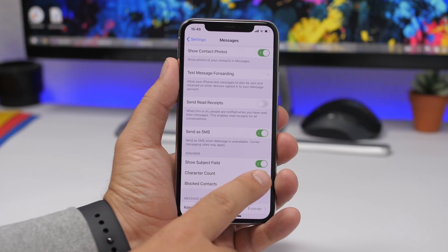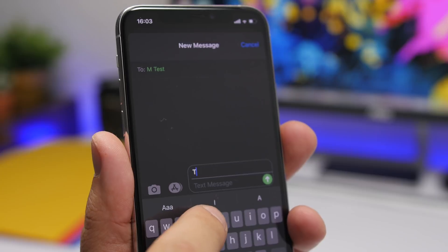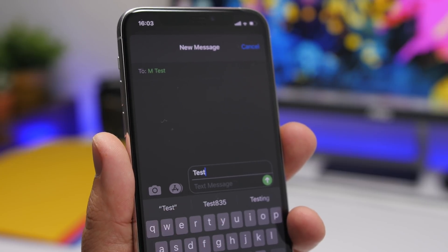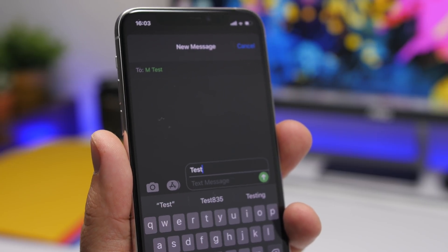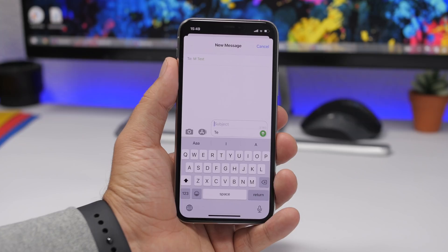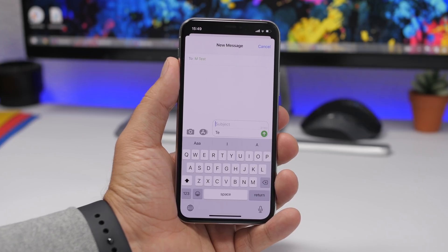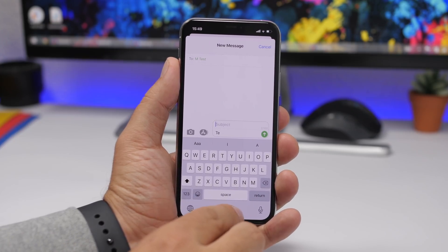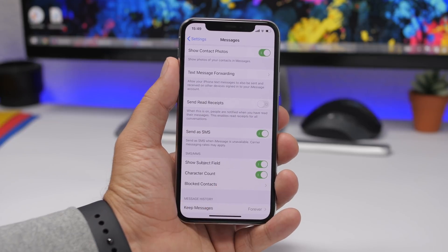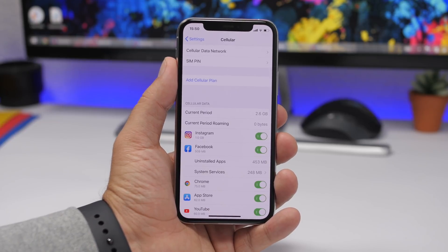You can also enable the subject field from the Messages settings. Once enabled, you'll see a subject field appear, so you can write the message body and the subject of the message separately. Just go to Settings, then Messages, and enable it from there.